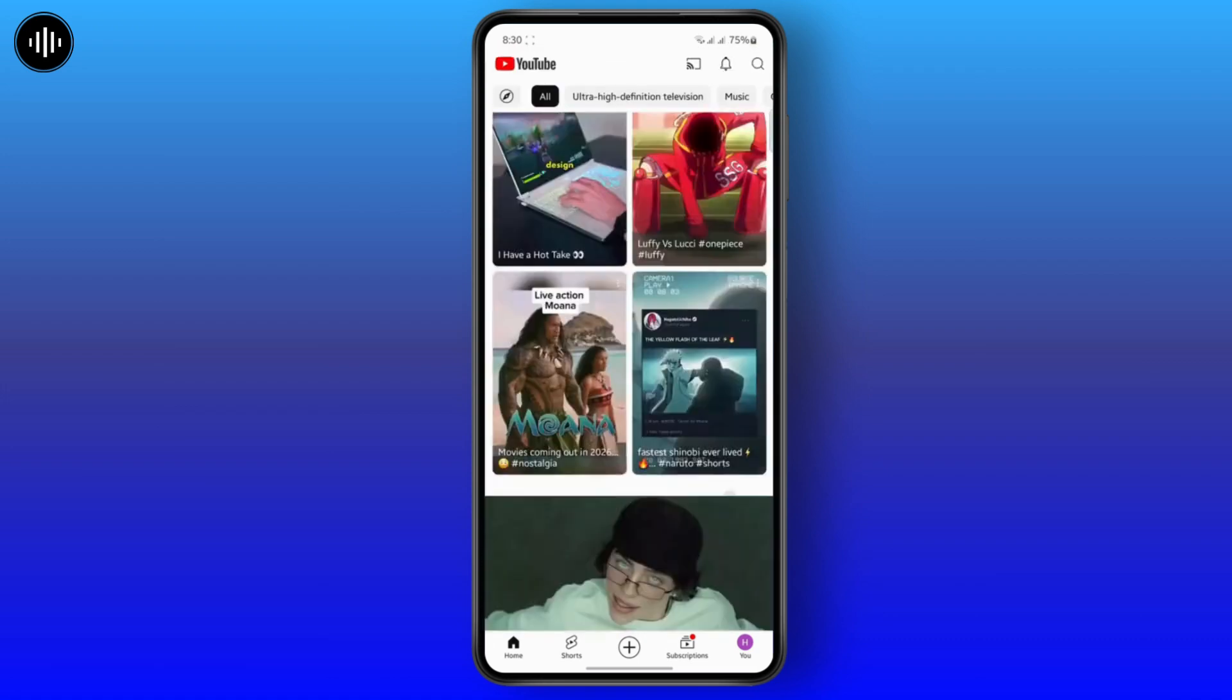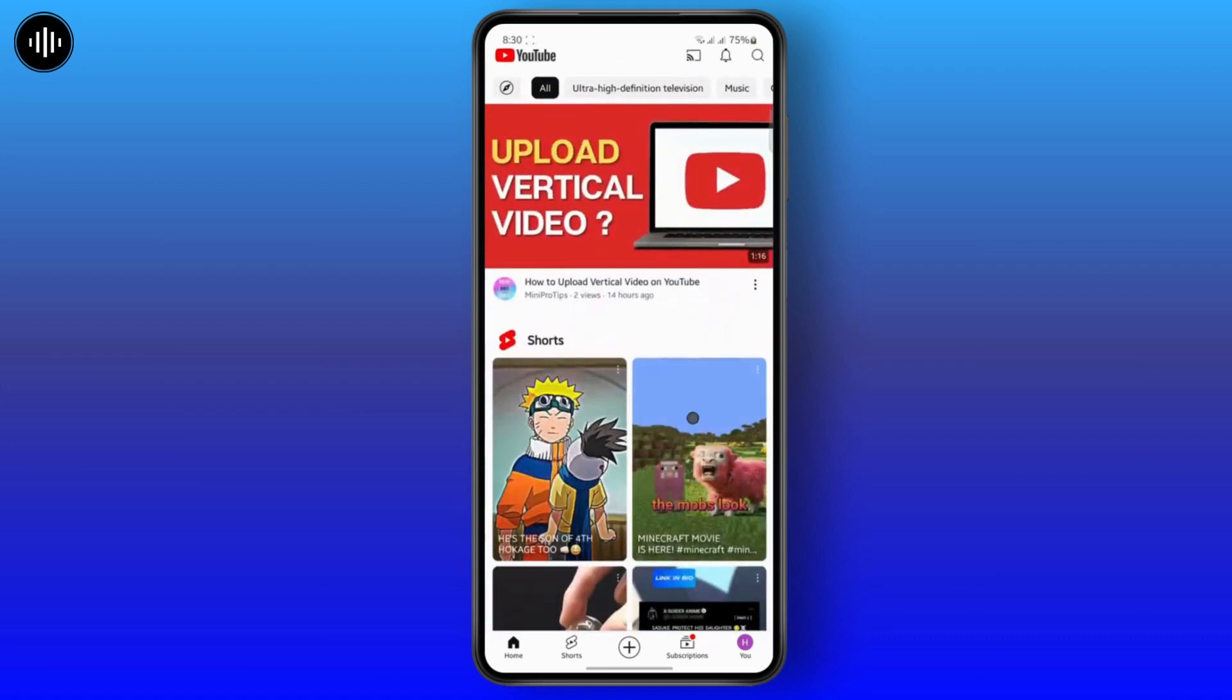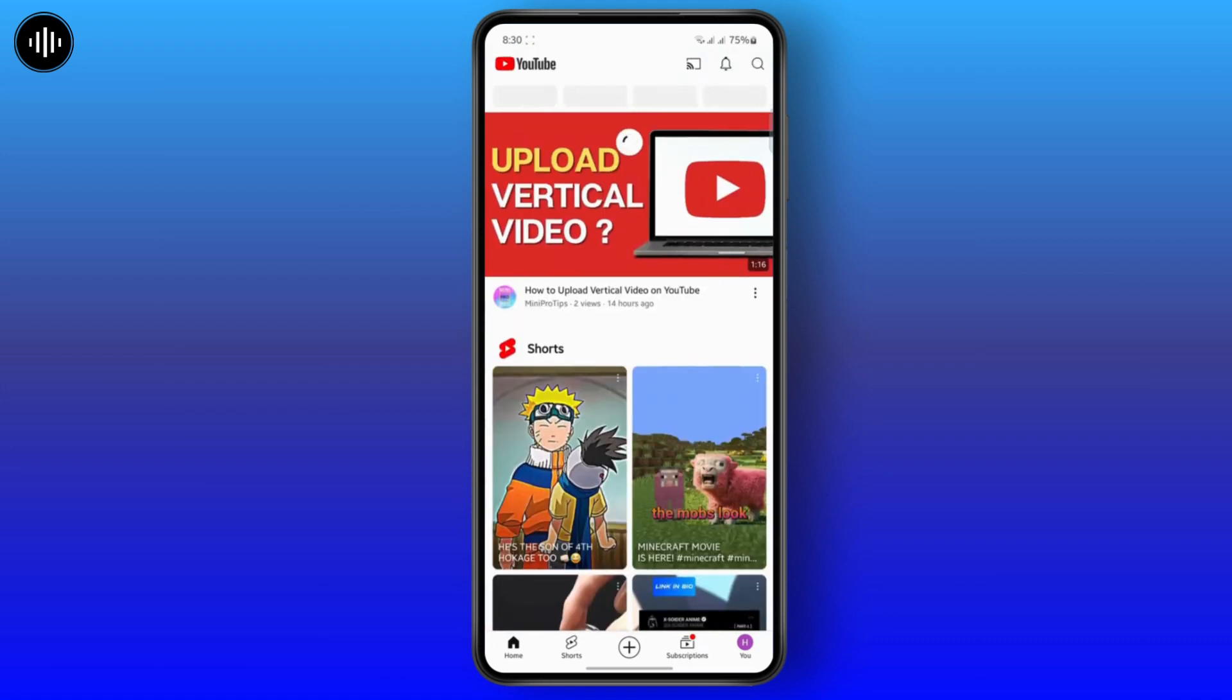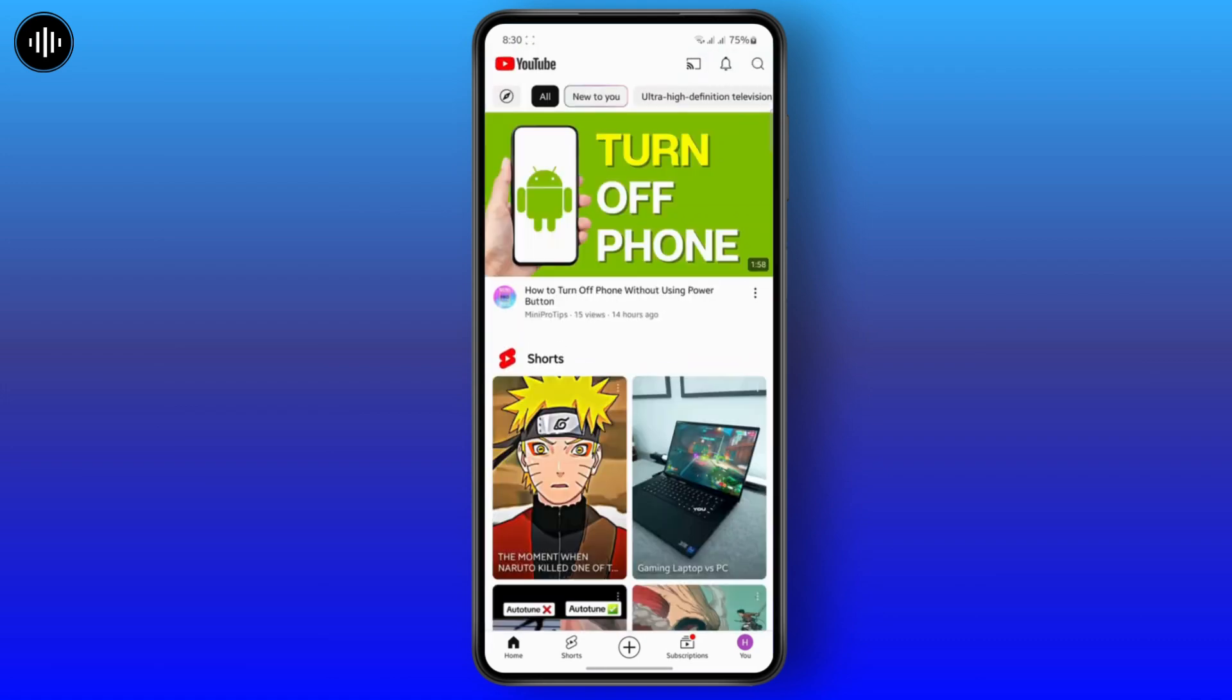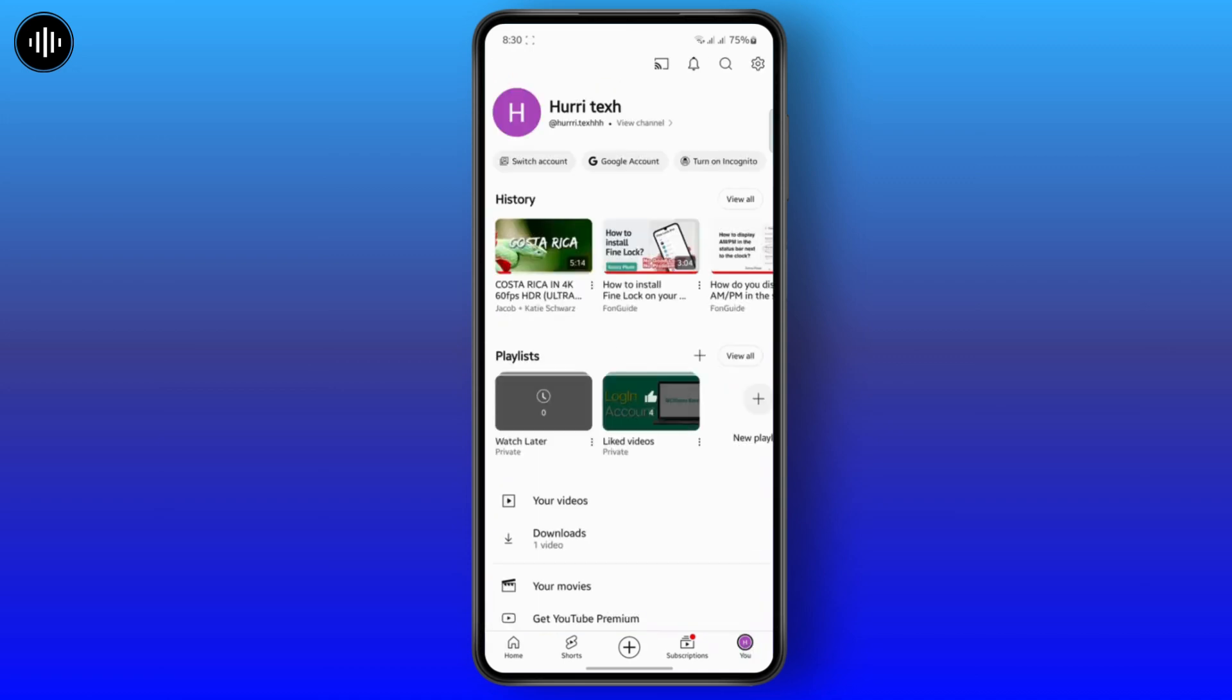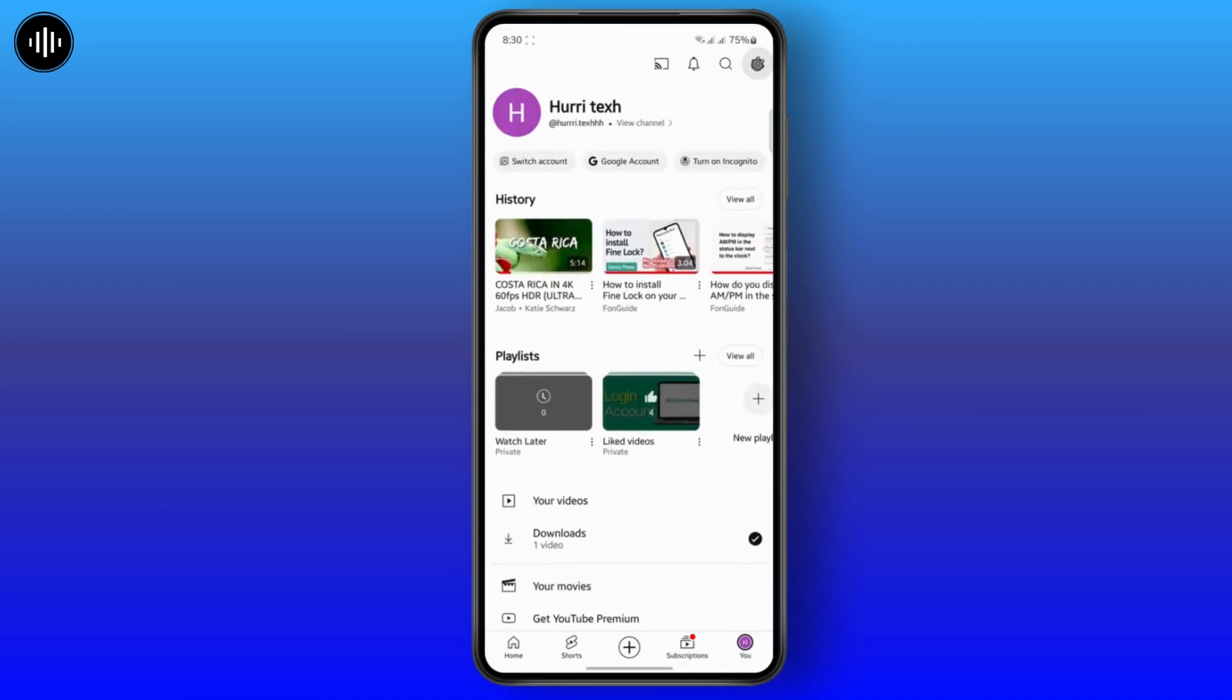So in order to change the background to dark, what you have to do is tap on your profile icon at the bottom right. And from here, you can tap on the settings menu.